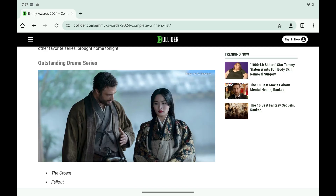Step 1. Open the app on your Android device where you want to Circle to Search for something. In this example, I'll do this in the Google Chrome app.